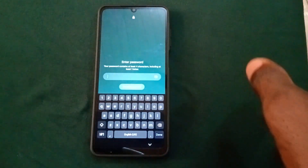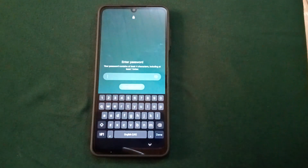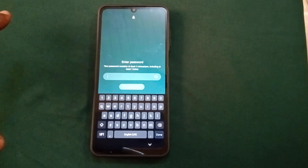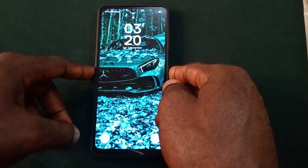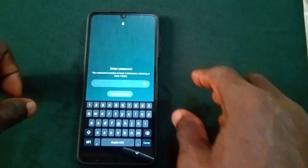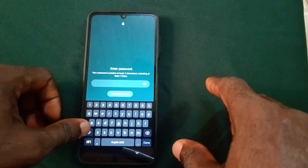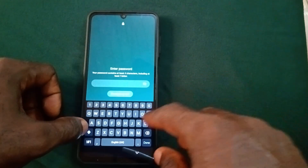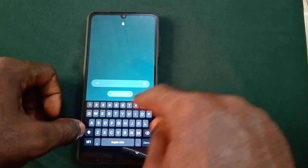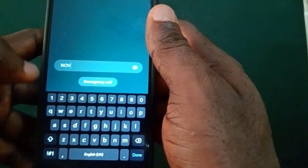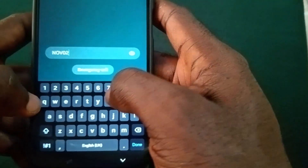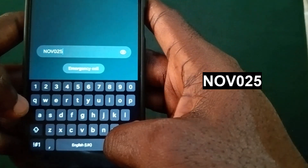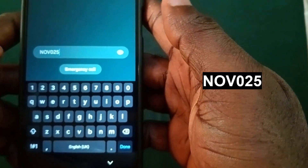You are going to put in this alphanumeric password in order to unlock your phone. This works for Samsung and it works for other Android phones — I'm currently using a Samsung phone for this method. So let's unlock the phone. Go to your password area and input — all in caps — OPENNOV025. Then press Enter or Done depending on the phone you are using.